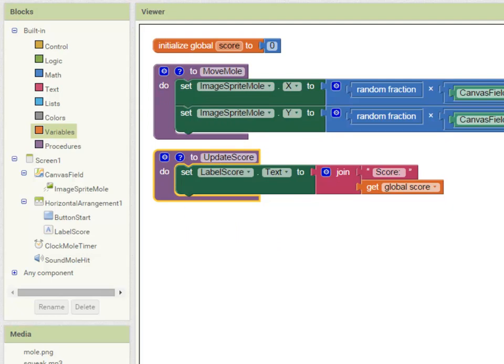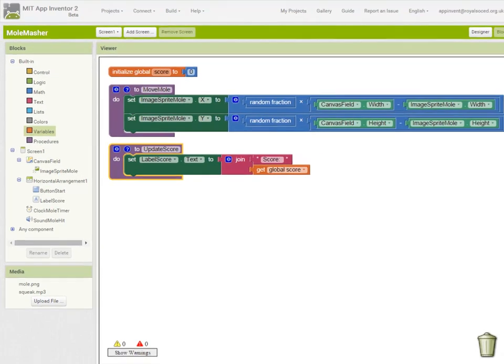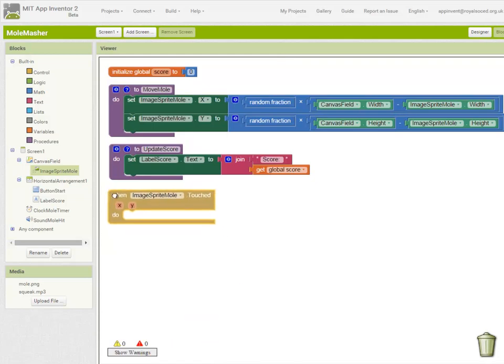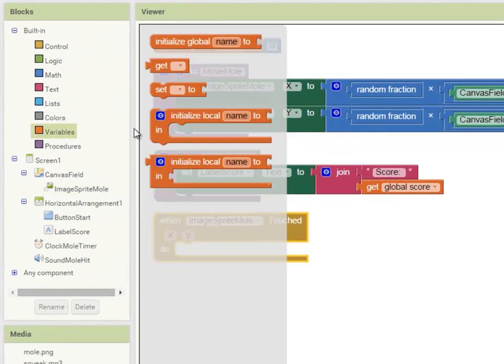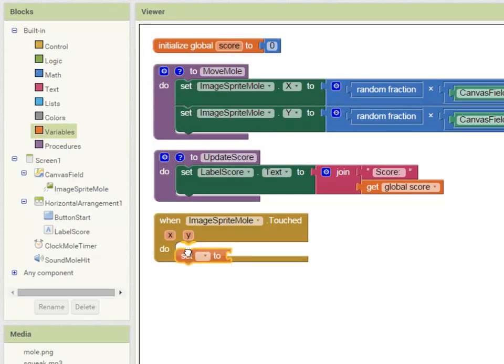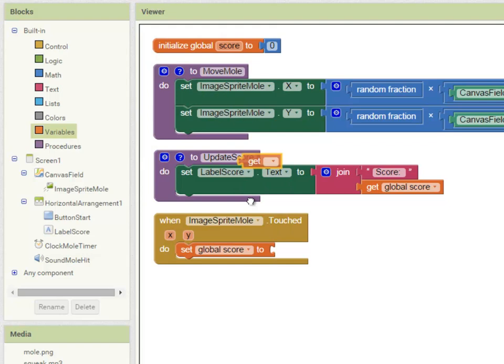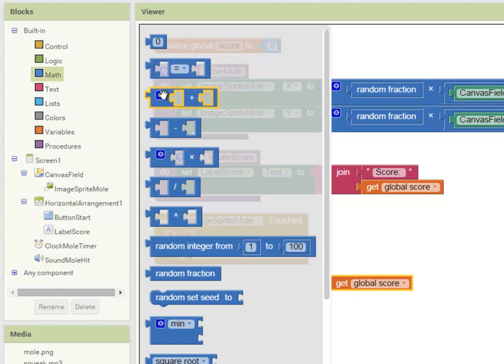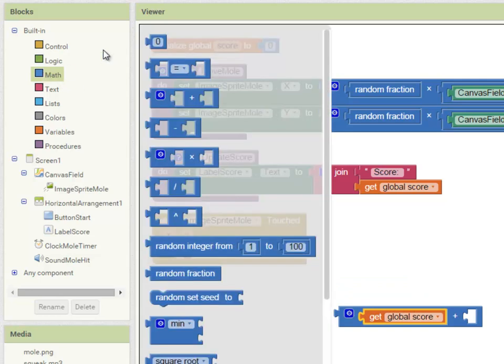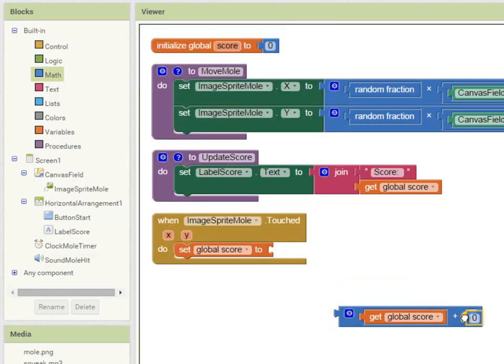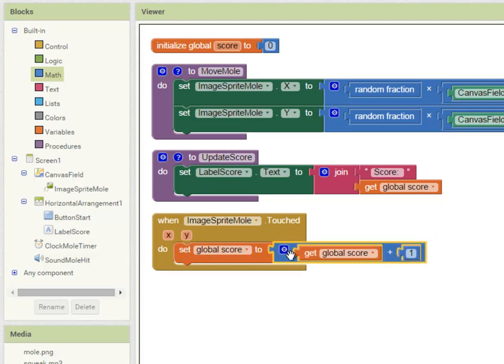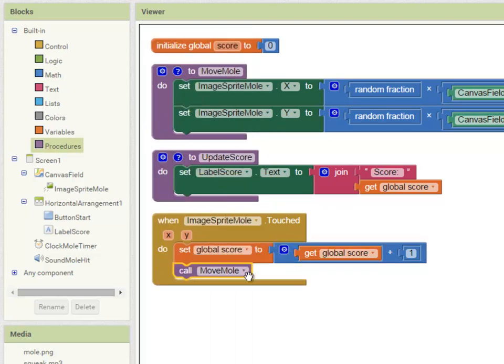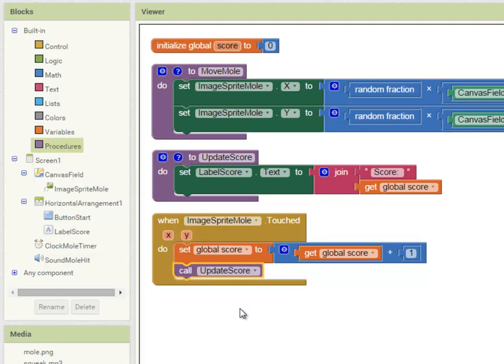Now looking at my algorithm I'm now going to add the code that deals with when the mole is touched. So going into image sprite mole when image sprite mole is touched I'm going to set the score variable to what it was before so I'll get that value plus one. So this instruction adds one on to the score every time the mole is touched and once that's been done my program can call the update score procedure. So this is using the code in the update score procedure above.